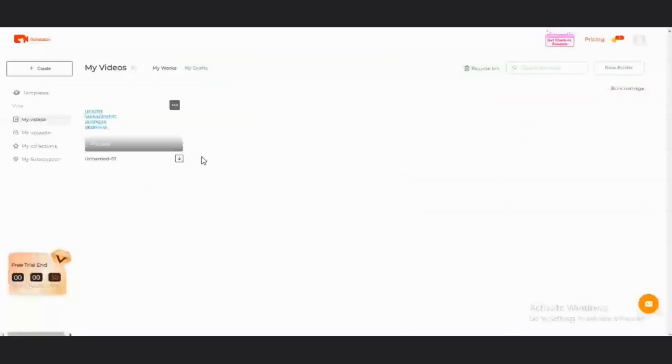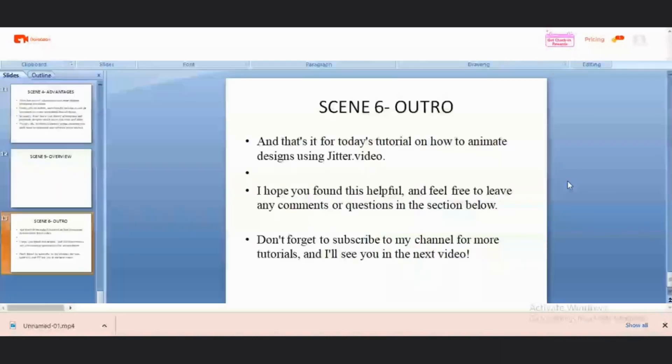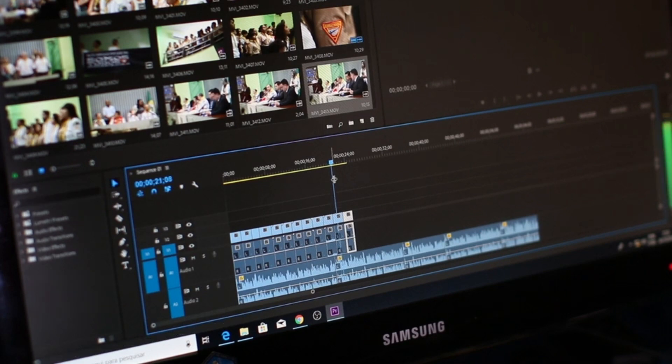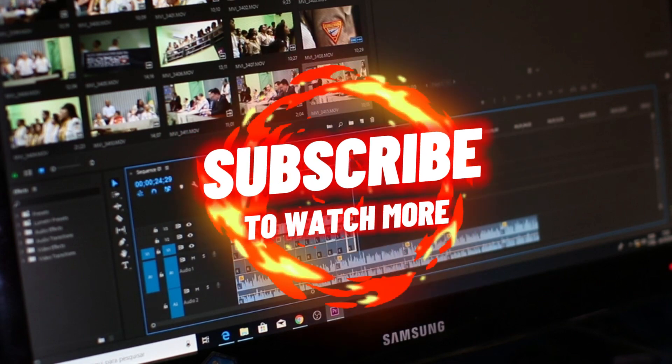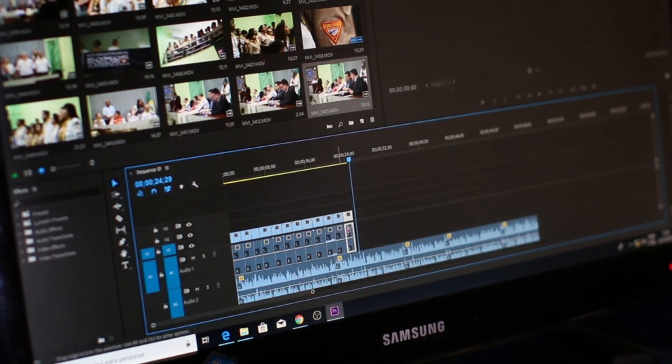Alright. So, if you are okay with it, just come to this download section. And then, it will download your video to your PC. So, creating an animation video with Doratune is as easy as that. And that's it for today's tutorial on how to create animated videos using Doratune. I hope you found this very, very useful. And feel free to leave any comments or questions in the comment section. Don't forget to subscribe to this channel for more videos. And definitely, I'll see you in the next video.